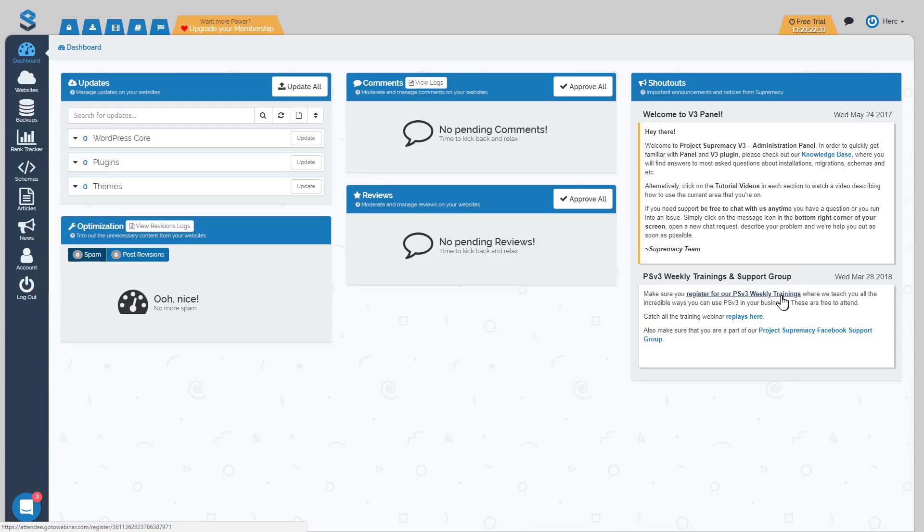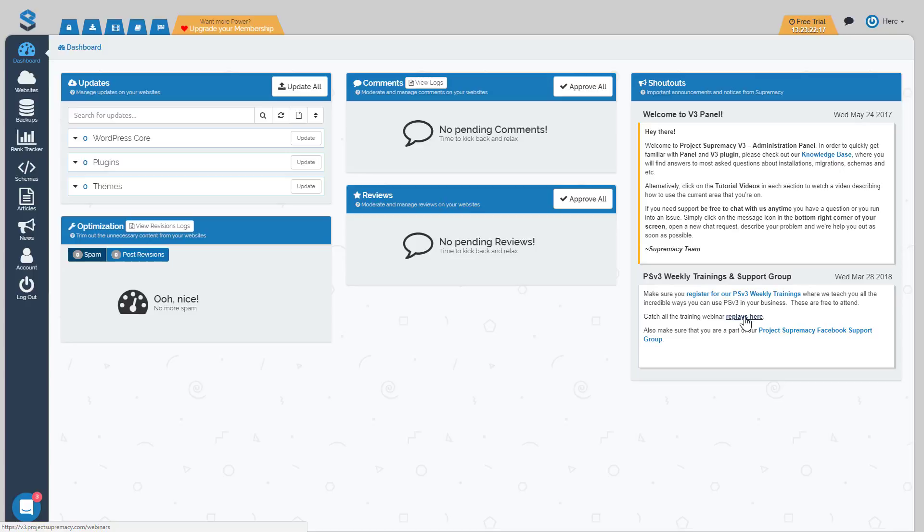The next thing is our Project Supremacy weekly trainings, which you should be able to attend two of them in your free trial period. Make sure you register for those trainings, but you can also watch all of the replays we've ever done from this link here. In that replay area, there's also a searchable box where you can actually search for a specific topic and we'll take you to the exact webinar where we talked about that topic at the time in the webinar, so you don't have to go searching through hours and hours of video.